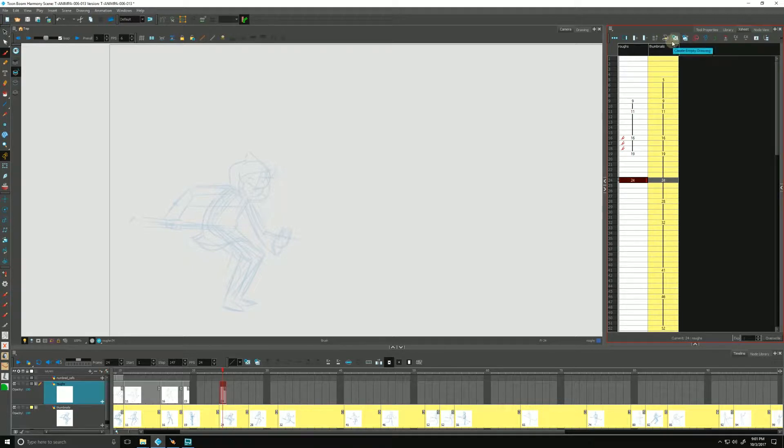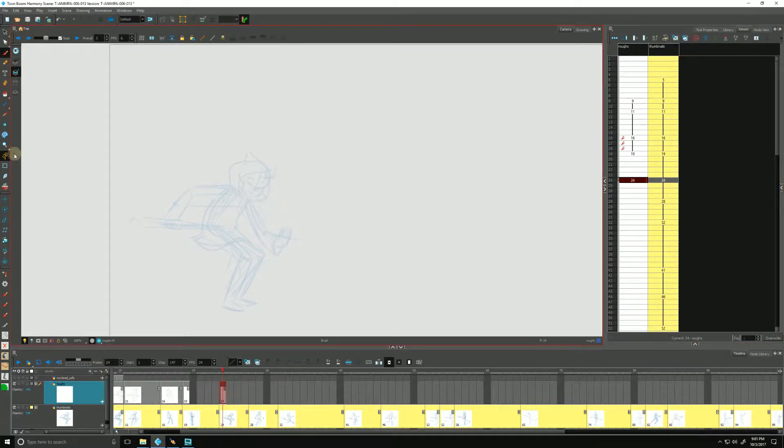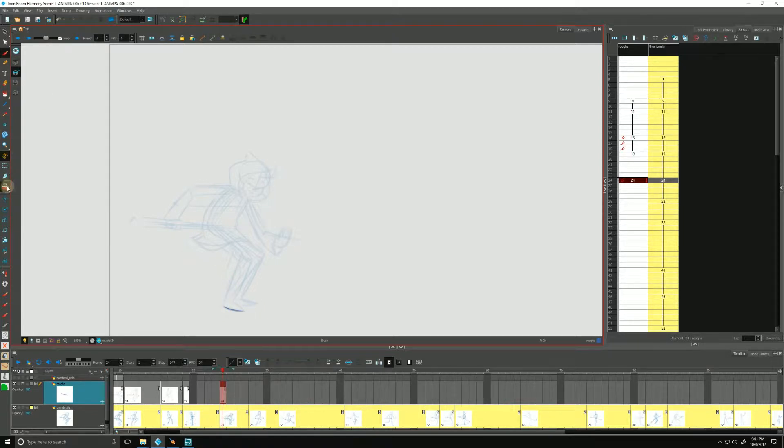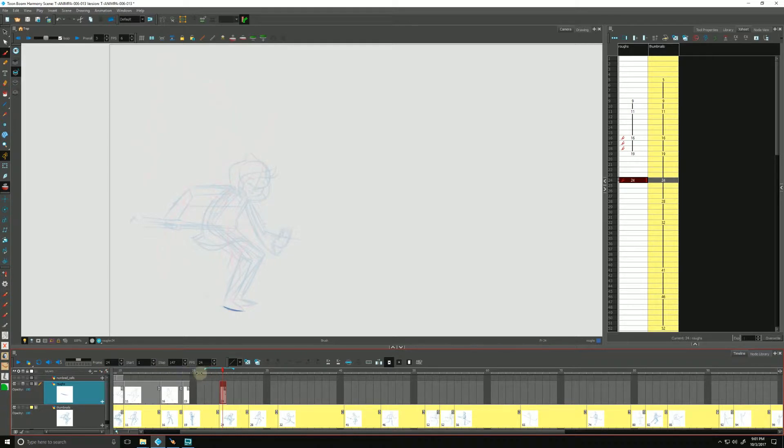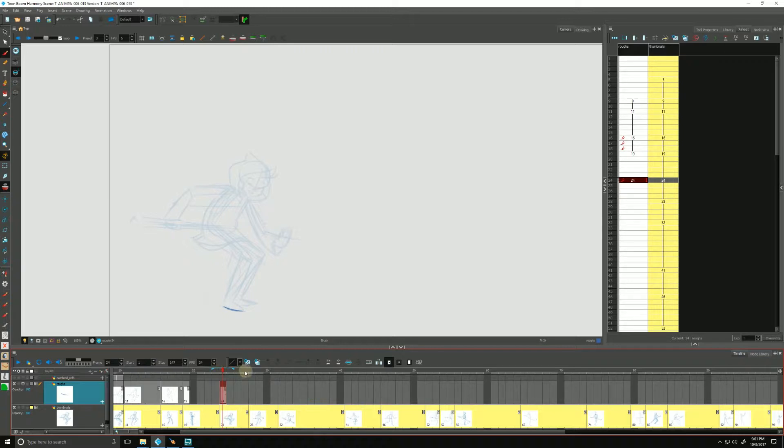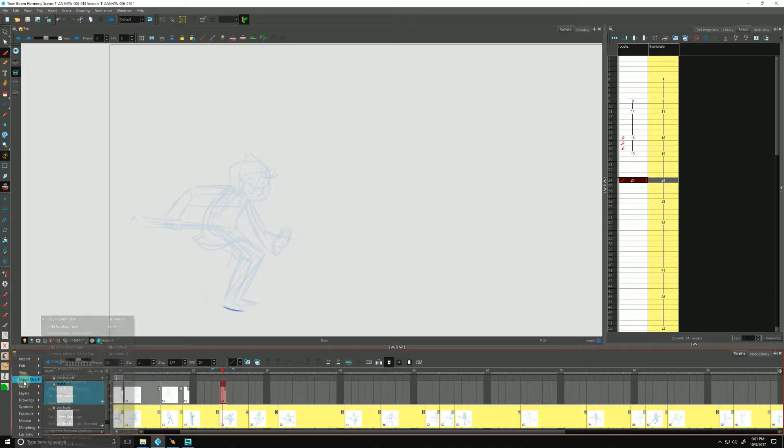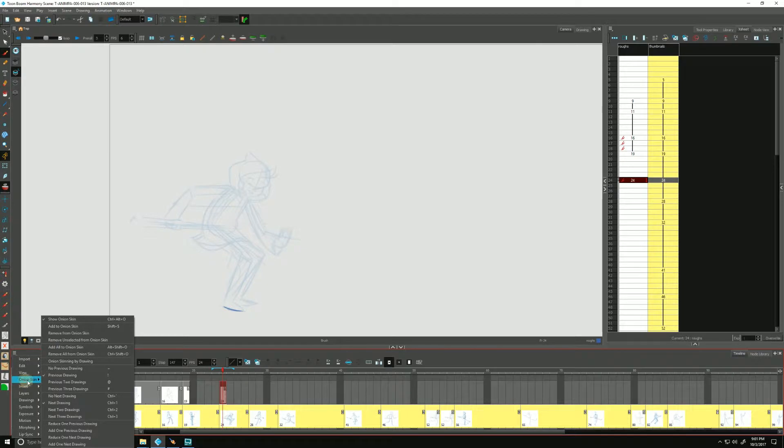It's helpful if we pull up our onion skin. And I personally, this is one of my personal preferences, normally in the camera view we play with these handles to show more or less of our previous and next drawings. But I personally like to click on the menu icon of our timeline, go to onion skin, and onion skin by drawing.